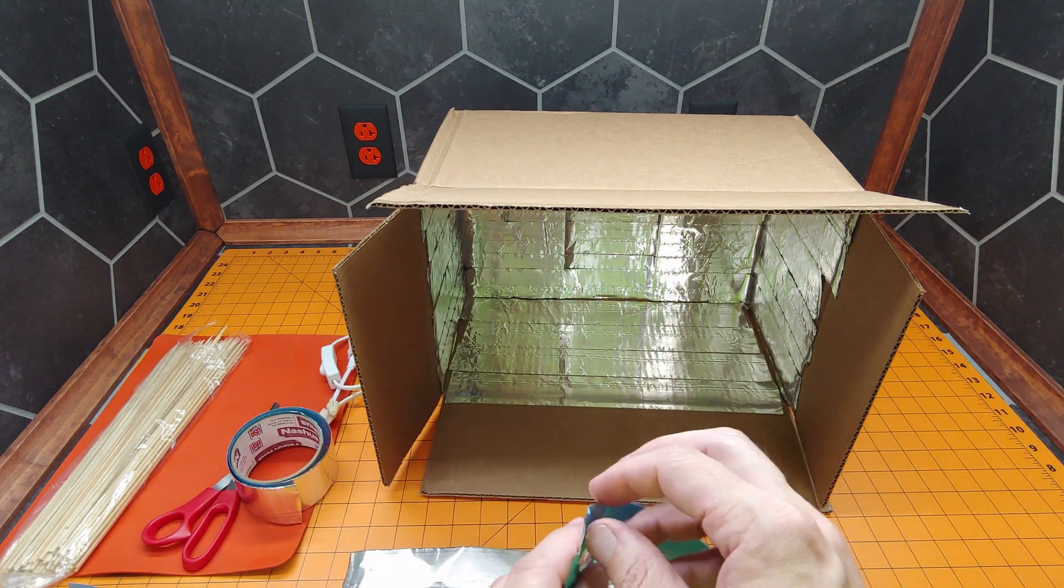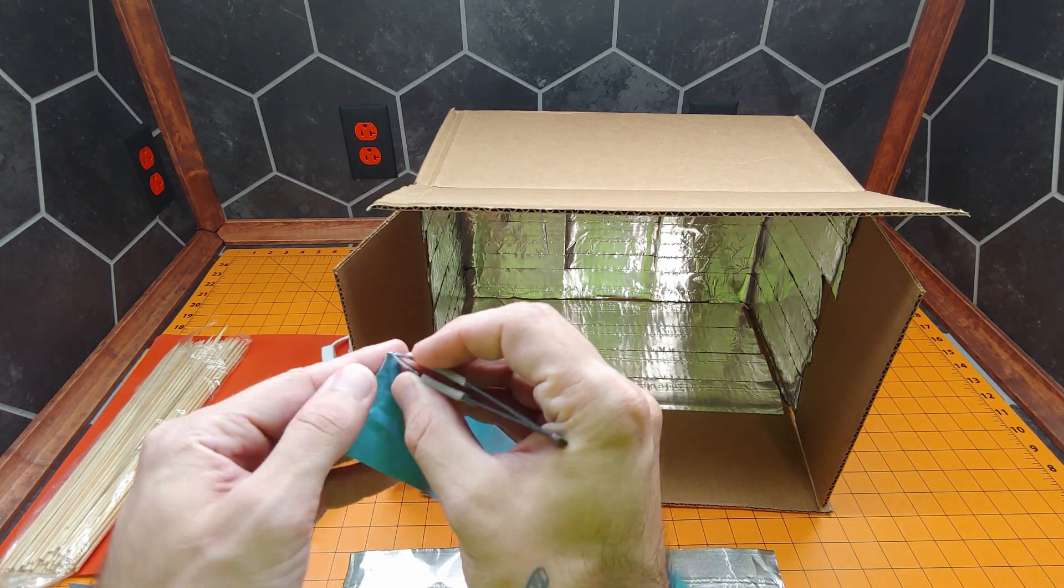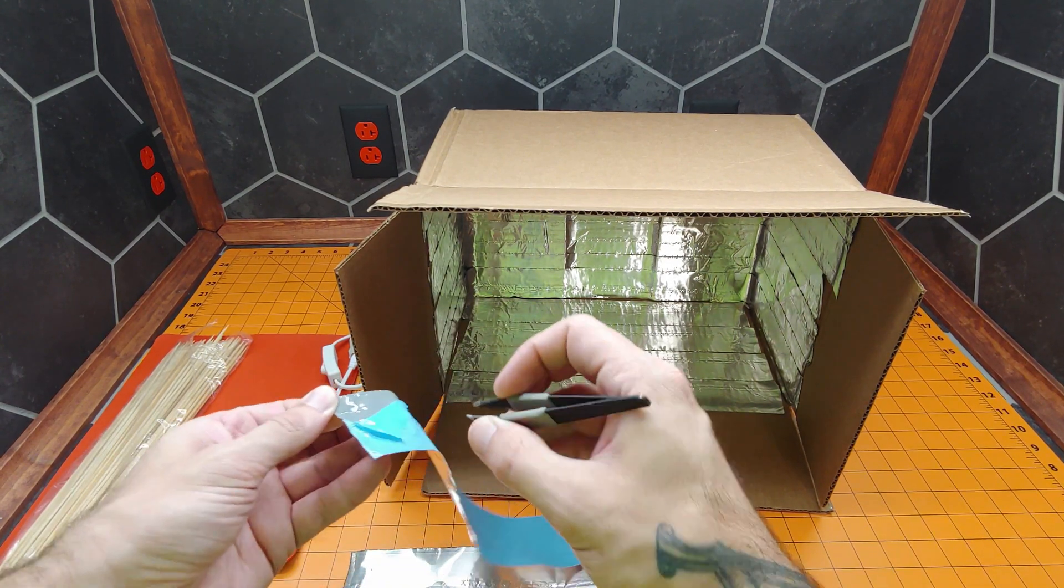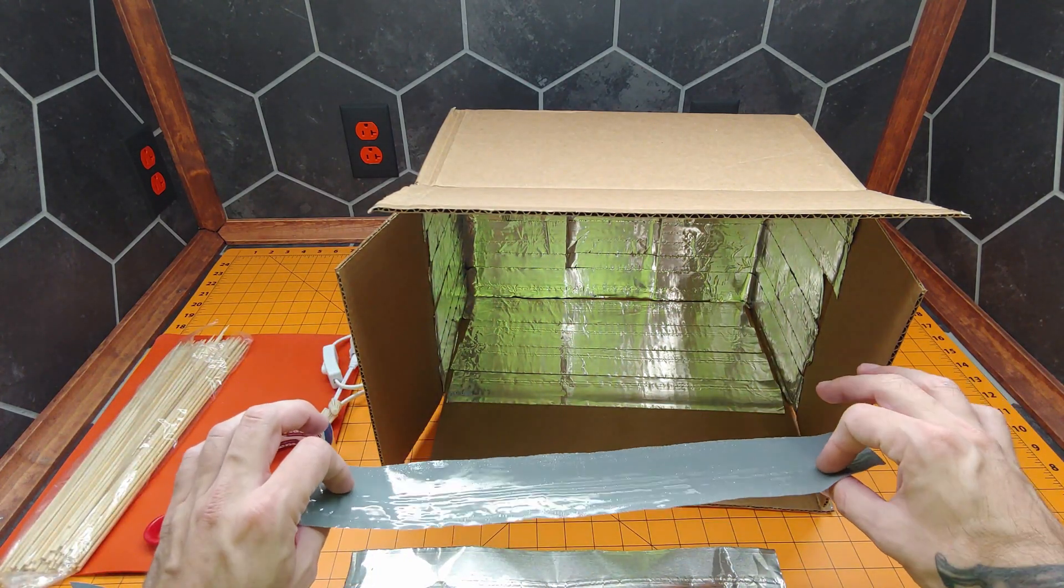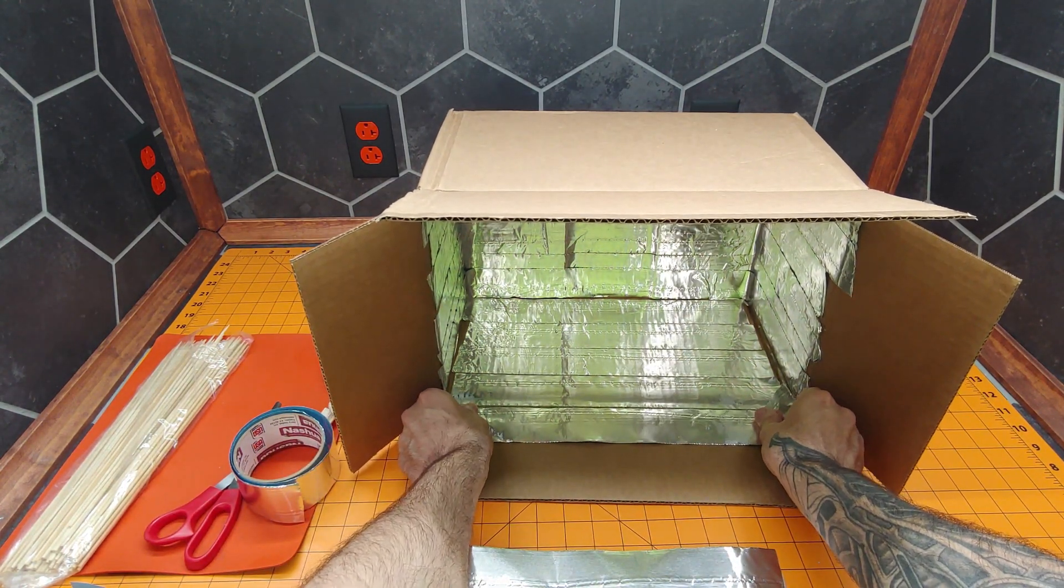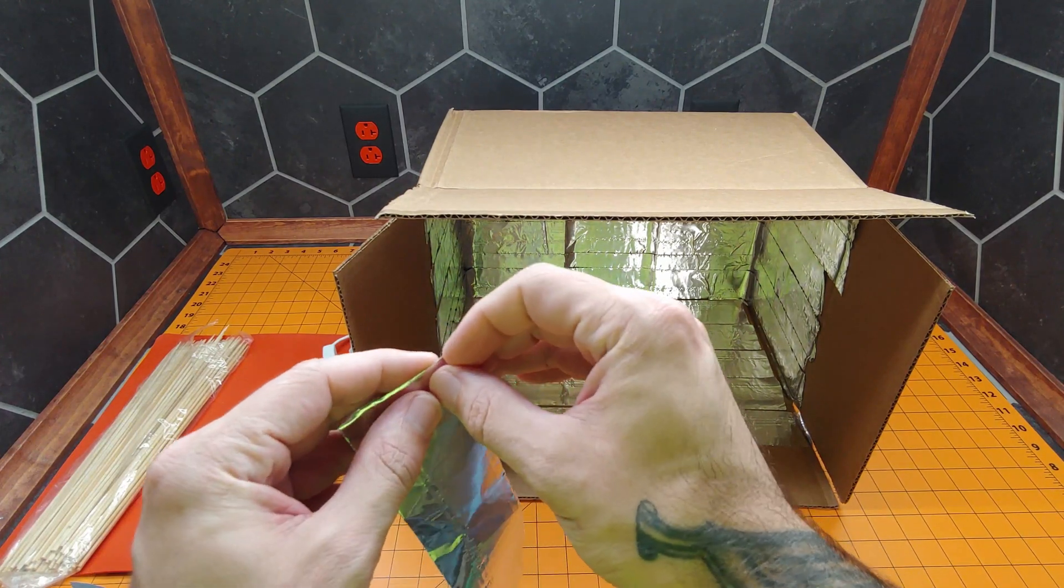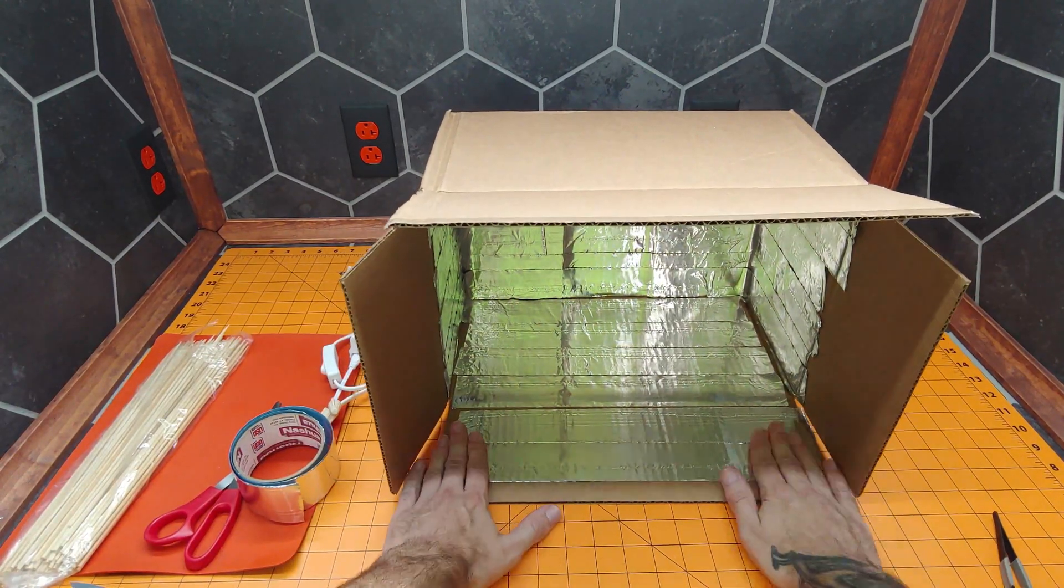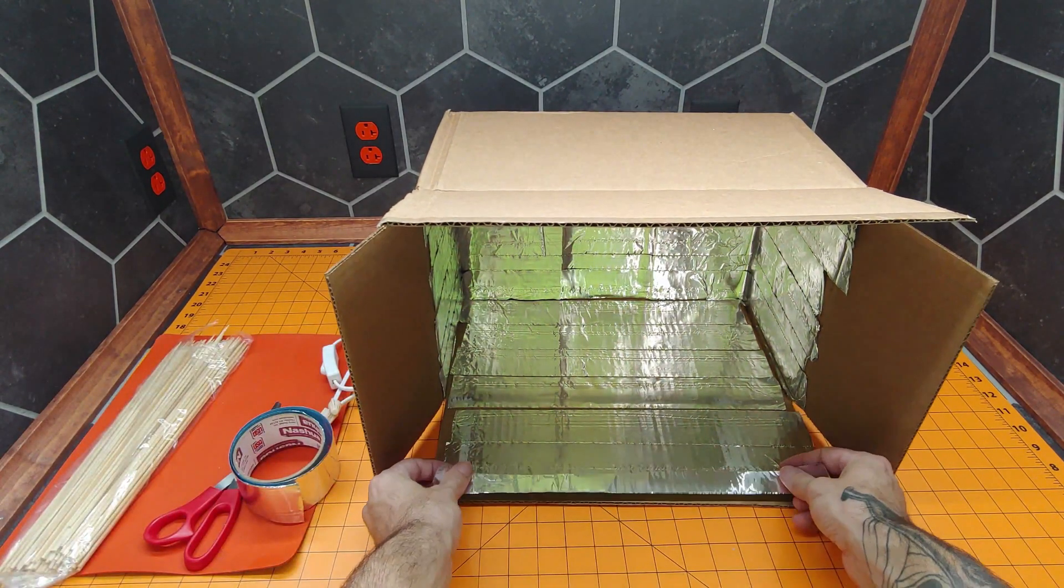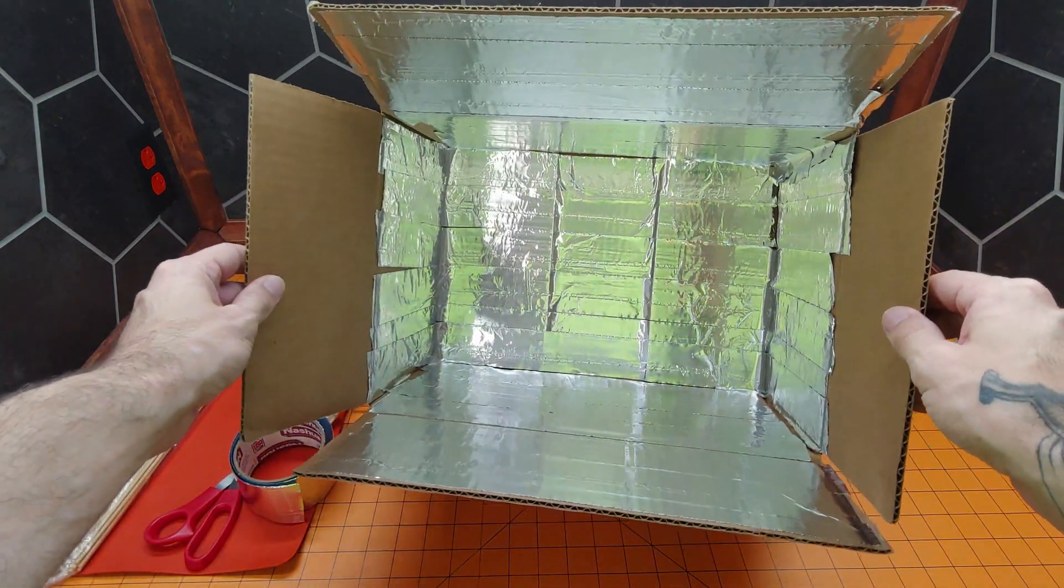This was a $10 roll of foil tape that I got at my local hardware store. So they have a protective backing. Once removed, it shows off the adhesive. Just lay it in place and give it a firm press. We'll do that with the last two strips. There we go. Our box is now foil lined.